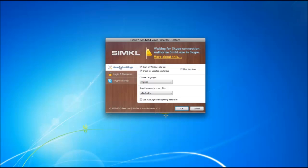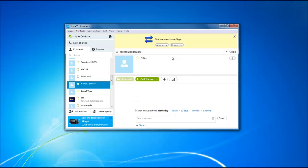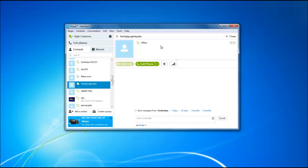Once you have Simcoe installed on your machine it's going to ask you to authorize Simcoe in your Skype application. So once Simcoe is installed, open up your Skype application and it's going to ask you to allow access. Click on allow access at the very top and that'll authorize Simcoe to use Skype.